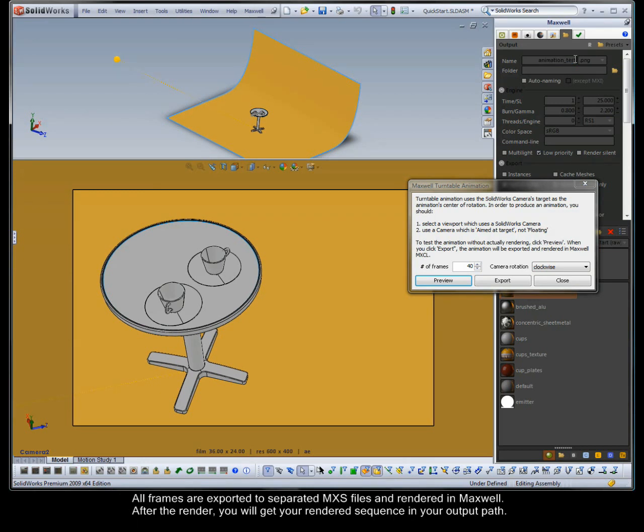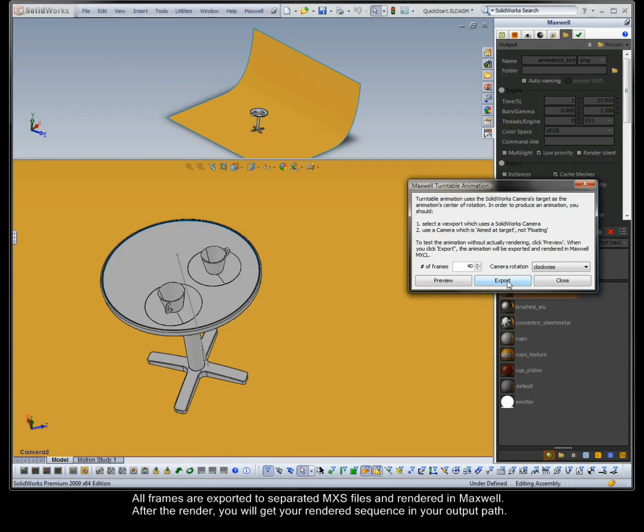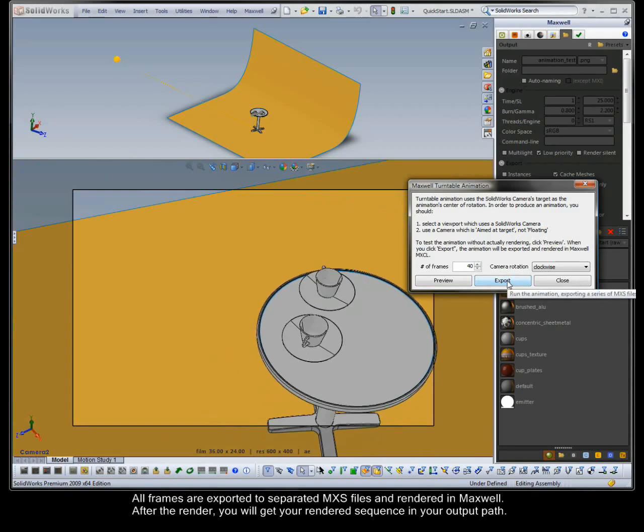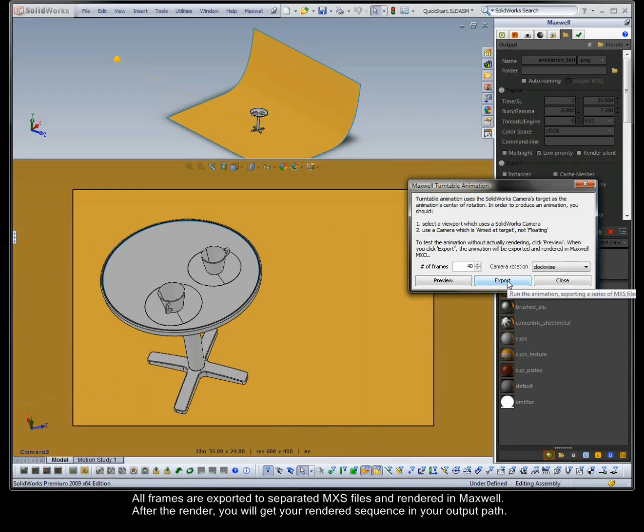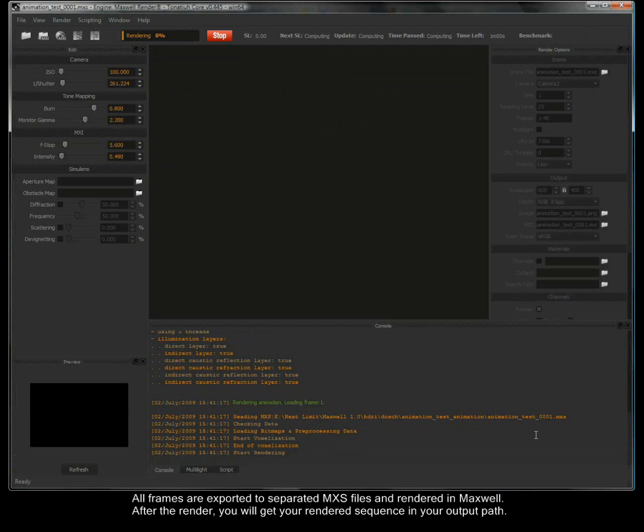All frames are exported to separate MXS files and rendered in Maxwell. After the render, you will get your rendered sequence in your output path.